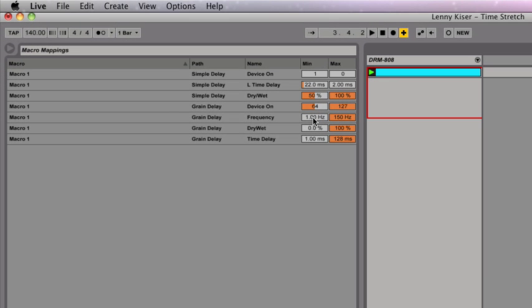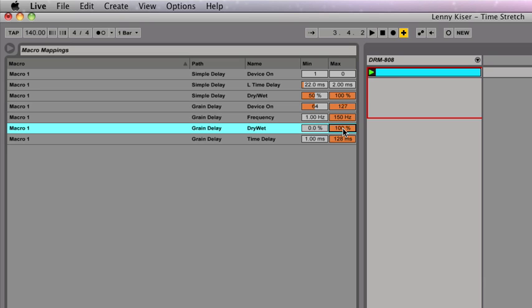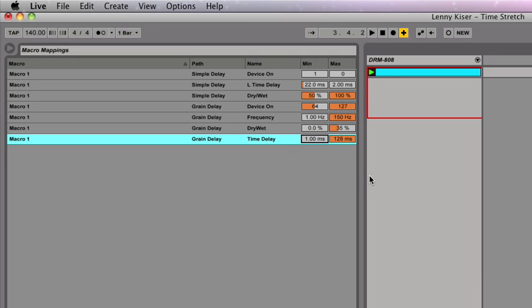I'm going to leave my frequency at 1 hertz going up to 150 and my dry wet value starting at 0 and going to say 35%. I'm also going to change my time delay to 22 milliseconds and going down to 2 milliseconds.